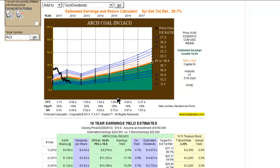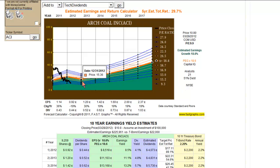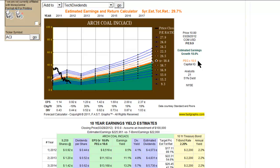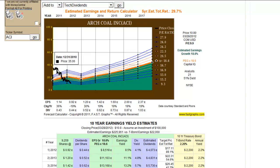What you're looking at here is the consensus of 21 analysts reporting to First Call. The analysts do expect a drop in earnings in calendar year 2012, which is also their fiscal year. Then they're expecting earnings to grow at about 18% a year. There are some issues with regulations — the Department of Energy is planning on coal restrictions — and that's got the entire coal industry in a downdraft. But the company, I believe, is trading at a fair valuation for the first time in a long time, at less than 10 times earnings.